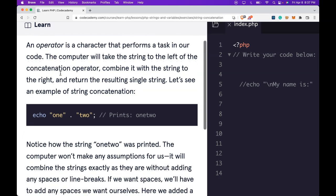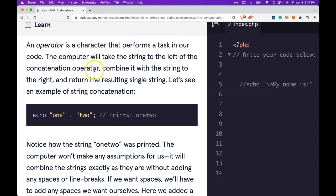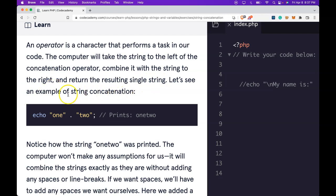An operator is a character that performs a task in our code. The computer will take the string to the left of the concatenation operator, combine it with the string to the right, and return the resulting single string. Let's see an example of string concatenation.